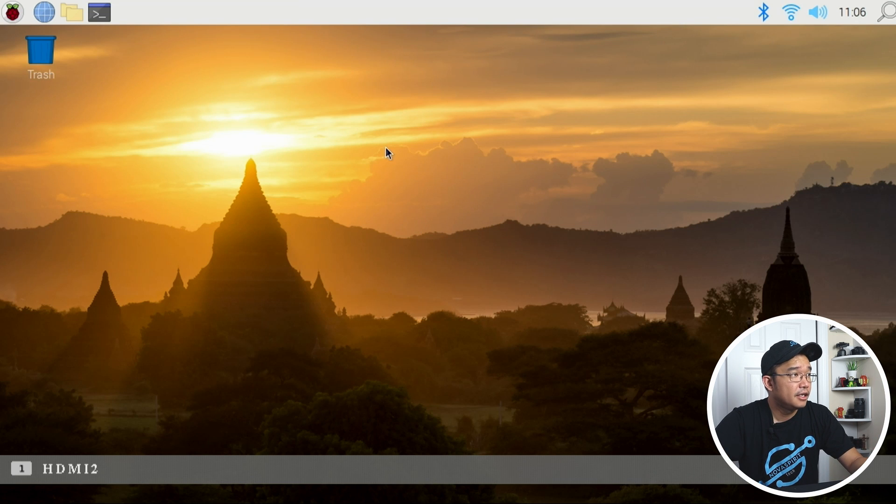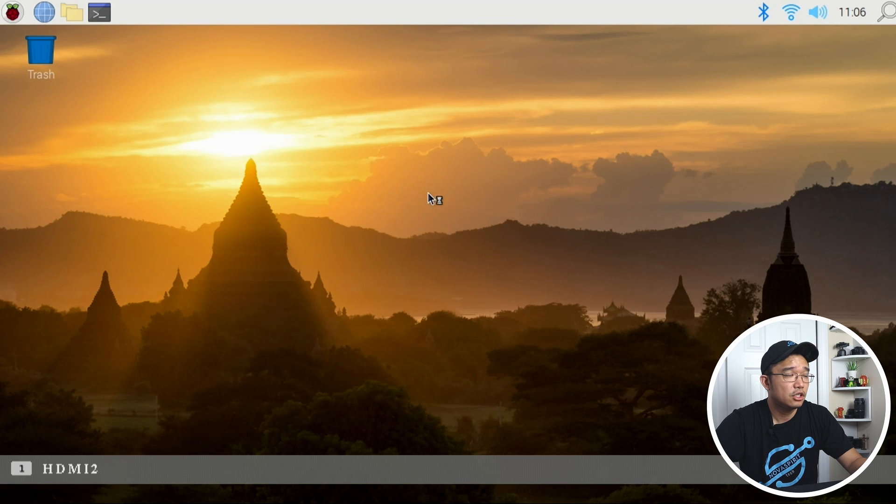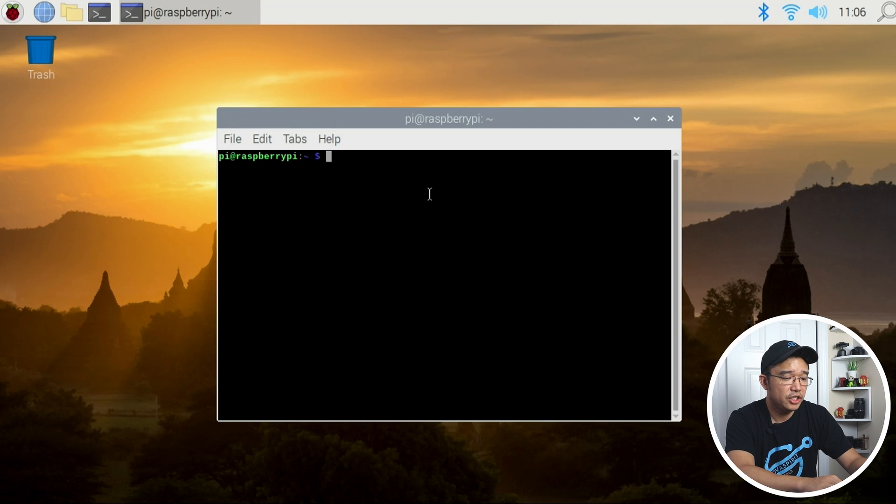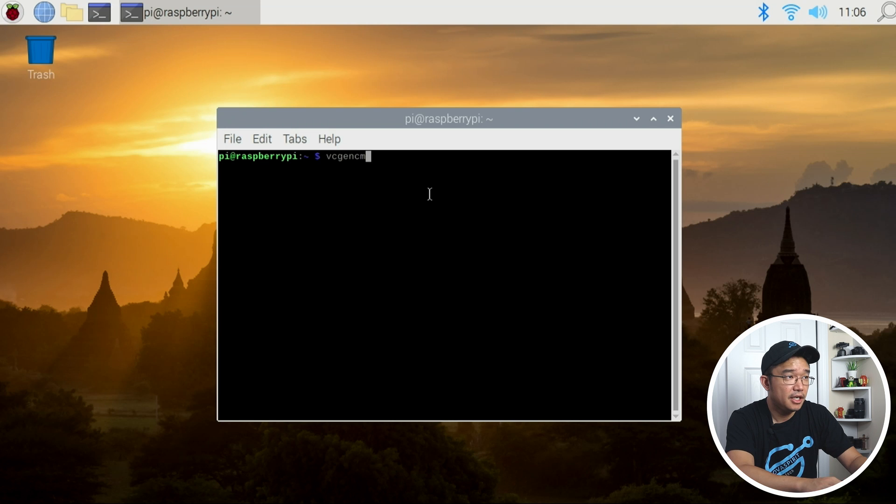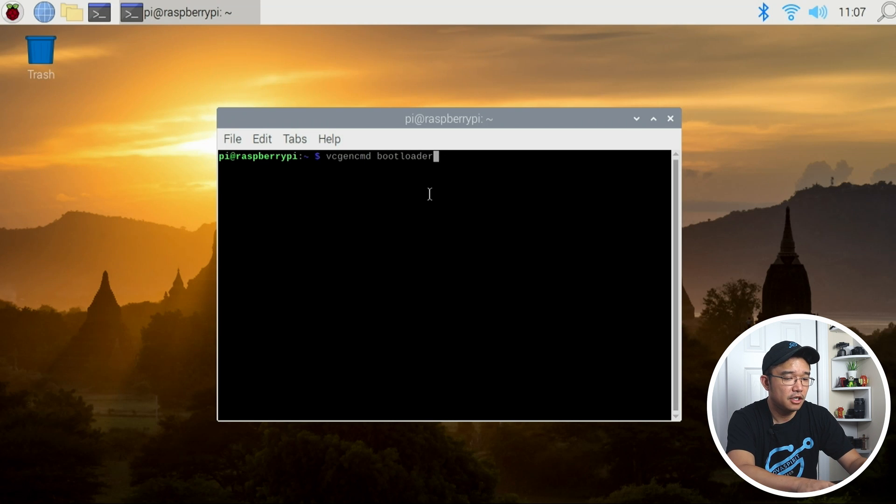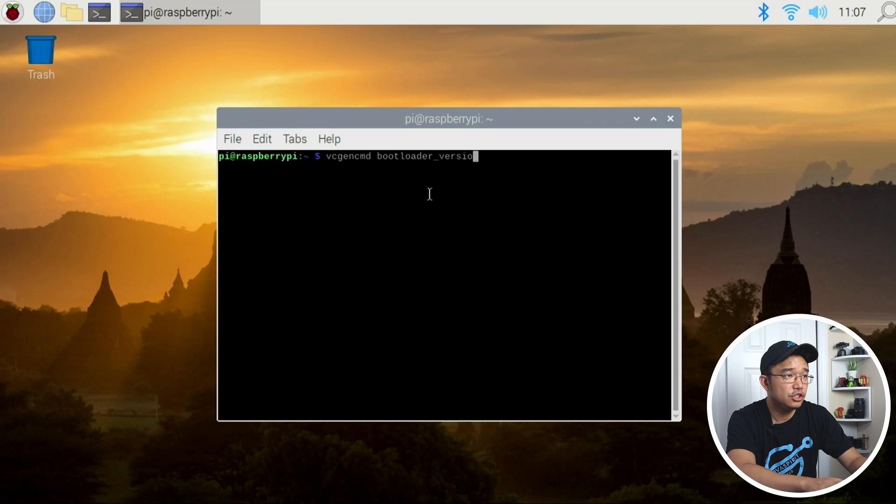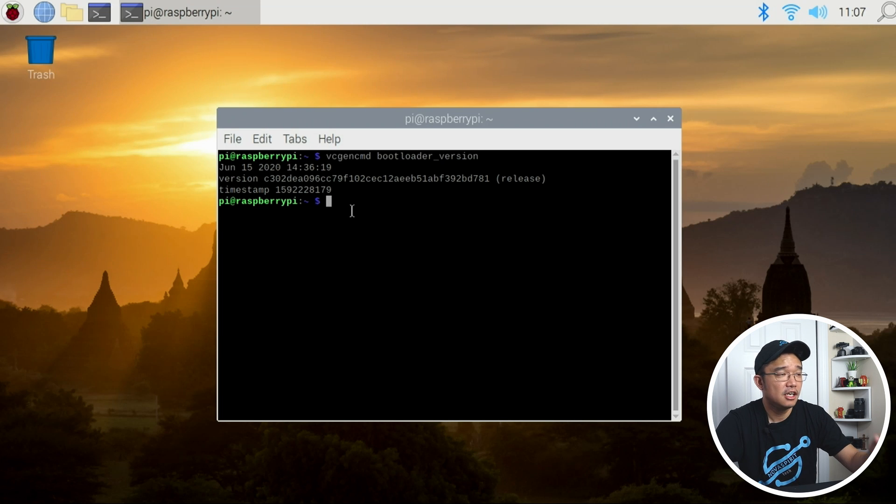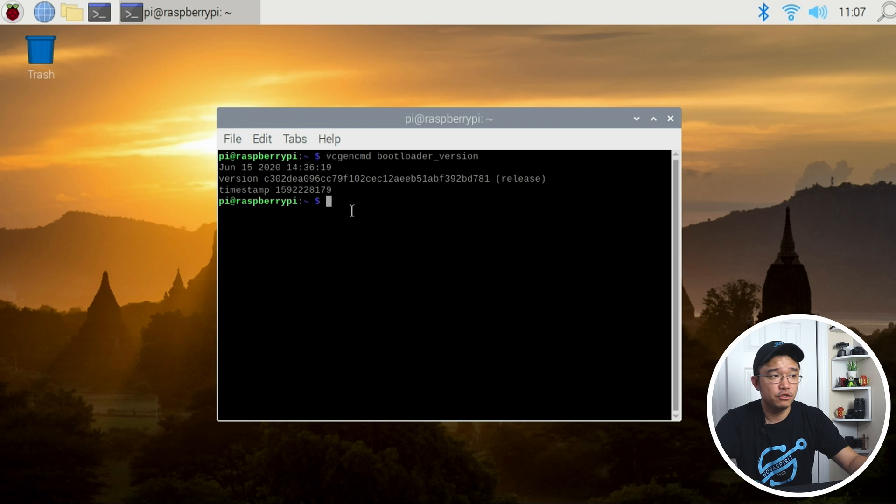Okay now that everything is booted, let's head back into our terminal and we can check with vcgencmd bootloader_version. There you go, June 15 2020, and that should have the latest EEPROM so we should be able to boot off USB.